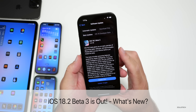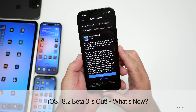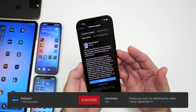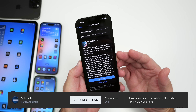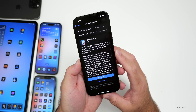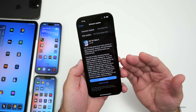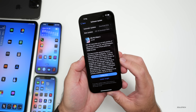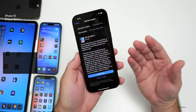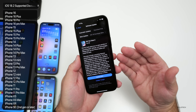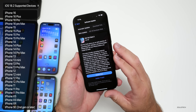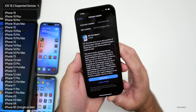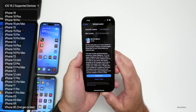Hi everyone, Aaron here for Zollotech. Today Apple released iOS 18.2 beta 3. It's available to developers and iOS 18.2 public beta 2 should be out soon by the time you're watching this video, or possibly tomorrow. This is available on all iOS 18 supported devices as long as you're a developer or beta tester, and it came in at 1.04 gigabytes on my iPhone 16 Pro Max.